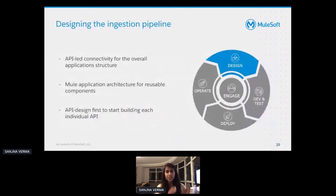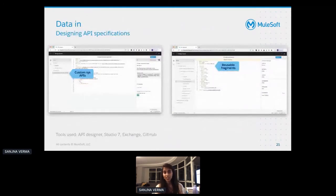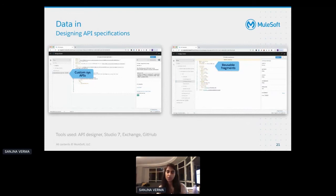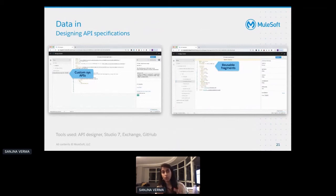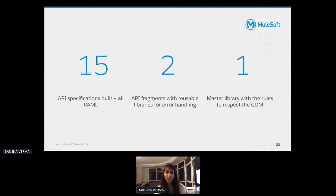We took an API-led, API-first approach for the overall application structure. Then we used the API design-first principle — building out with API specifications — and with that, we started having a lot more components to reuse. We started templatizing our specifications to include HTTP standard response messages, error messages, and authentication behaviors. We defined common error structures for how client details and authentication would be handled. We also had a mocking service that was used really quickly, helping us rapidly prototype even more quickly. We were trying to go live in less than a month. At the end of that entire sprint, we had 15 API specifications with two reusable API fragments, all pointing to one master library with the rules of the data model.